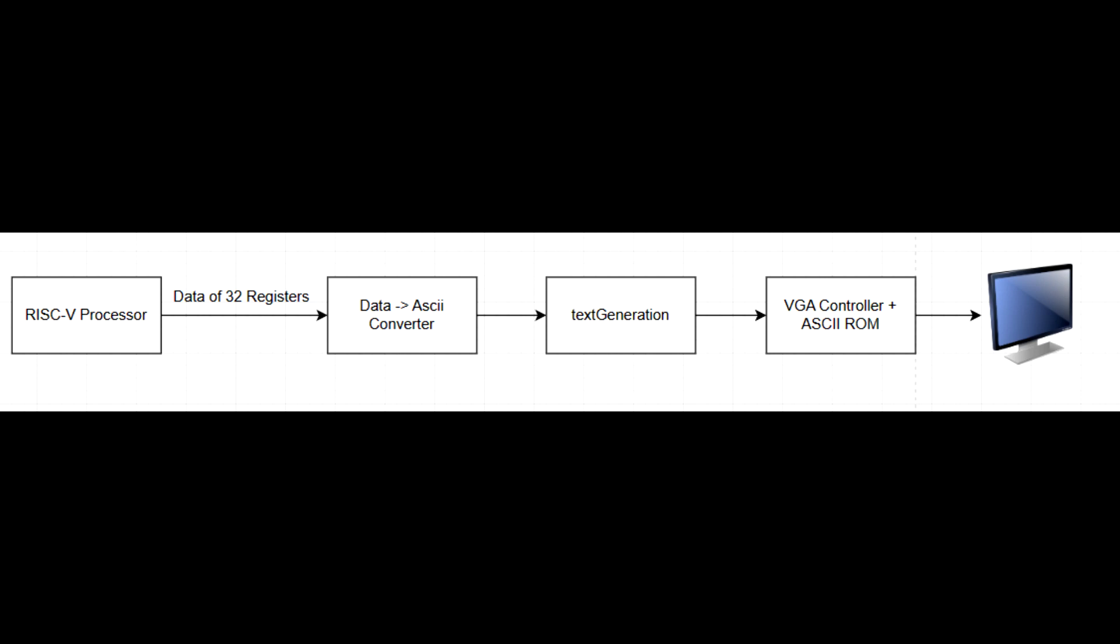Here's a flowchart of the top-level hierarchy of what I had in mind. Basically, after building the processor, I can send out the data from the 32 registers. Their contents get converted and then sent to the VGA controller and my text generation modules to process and display the data on the monitor.